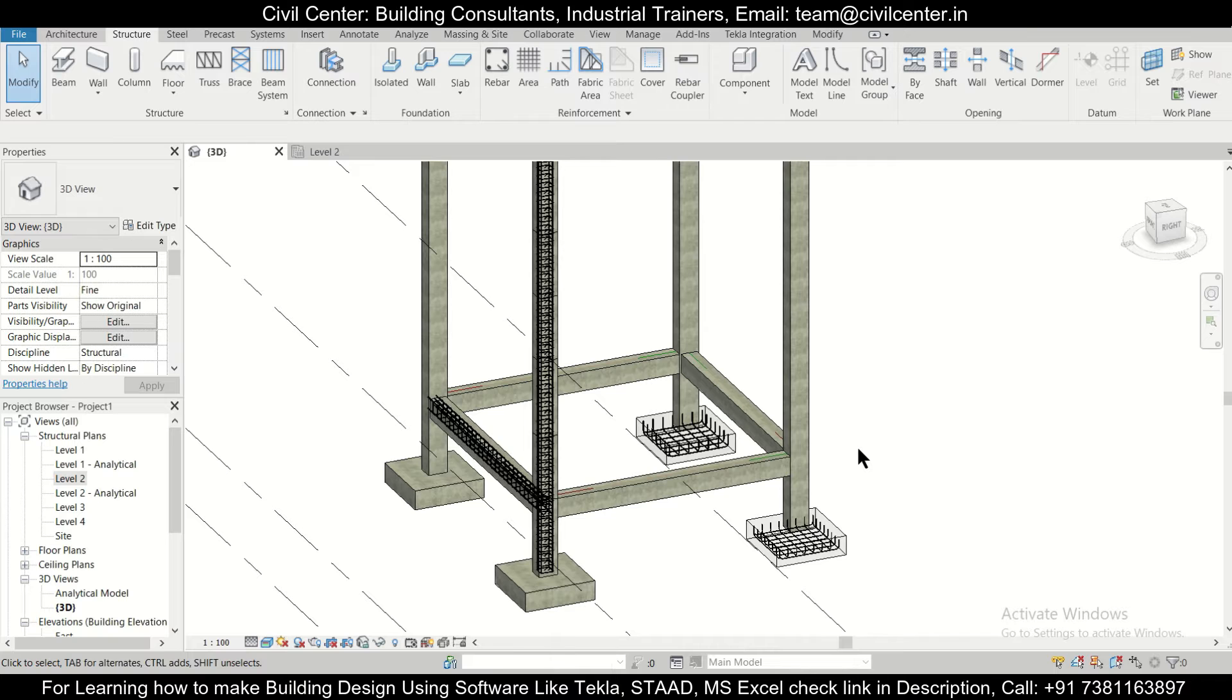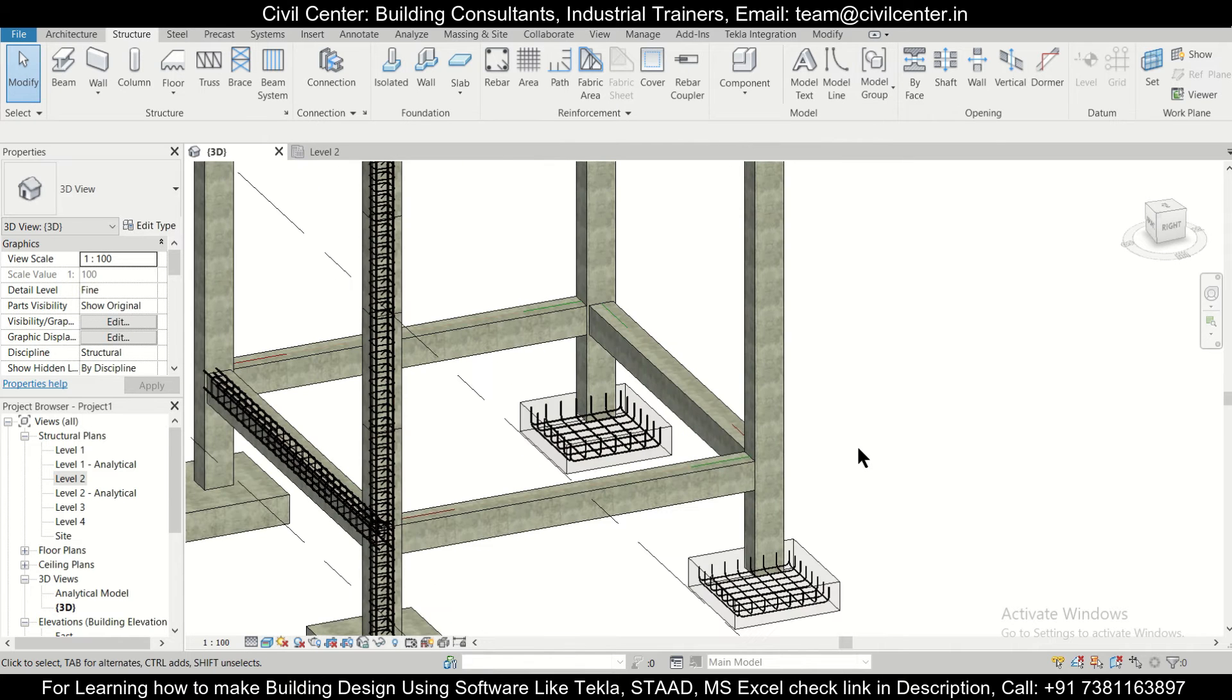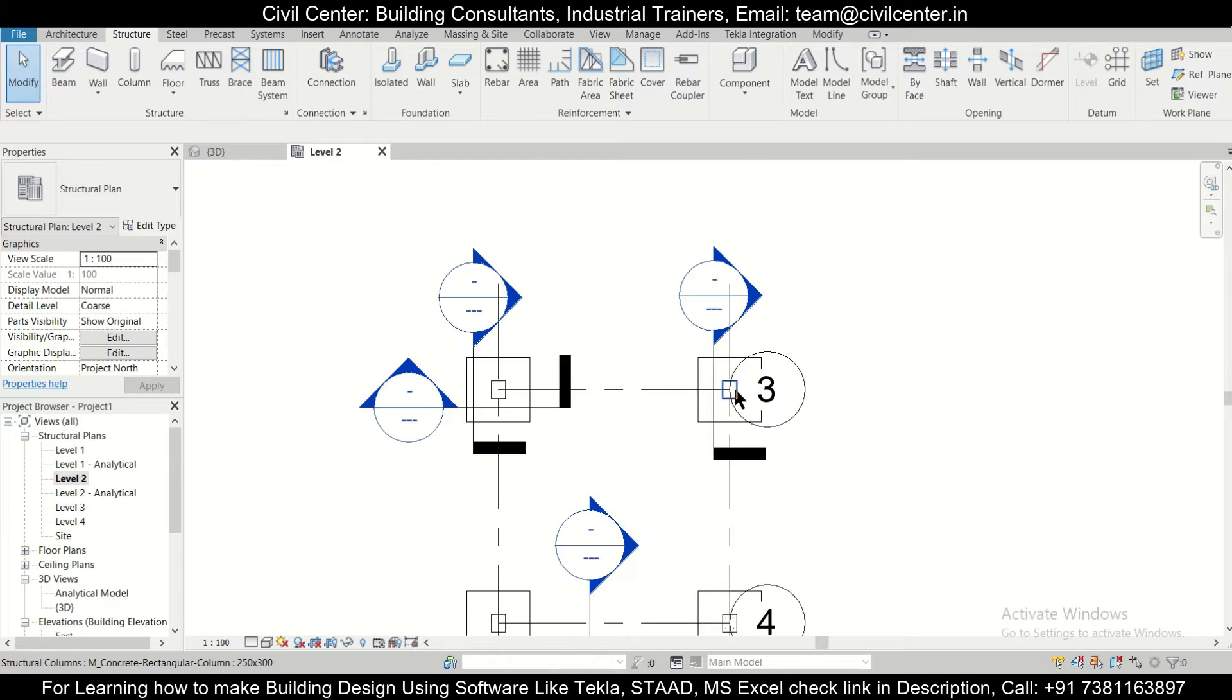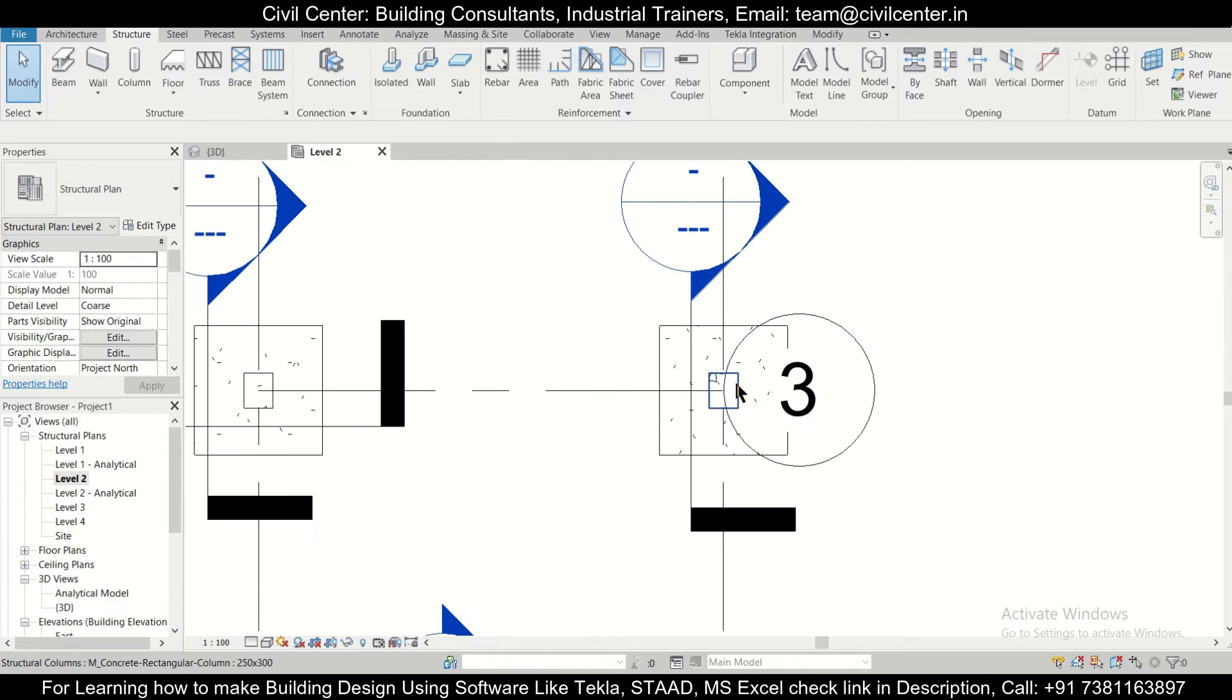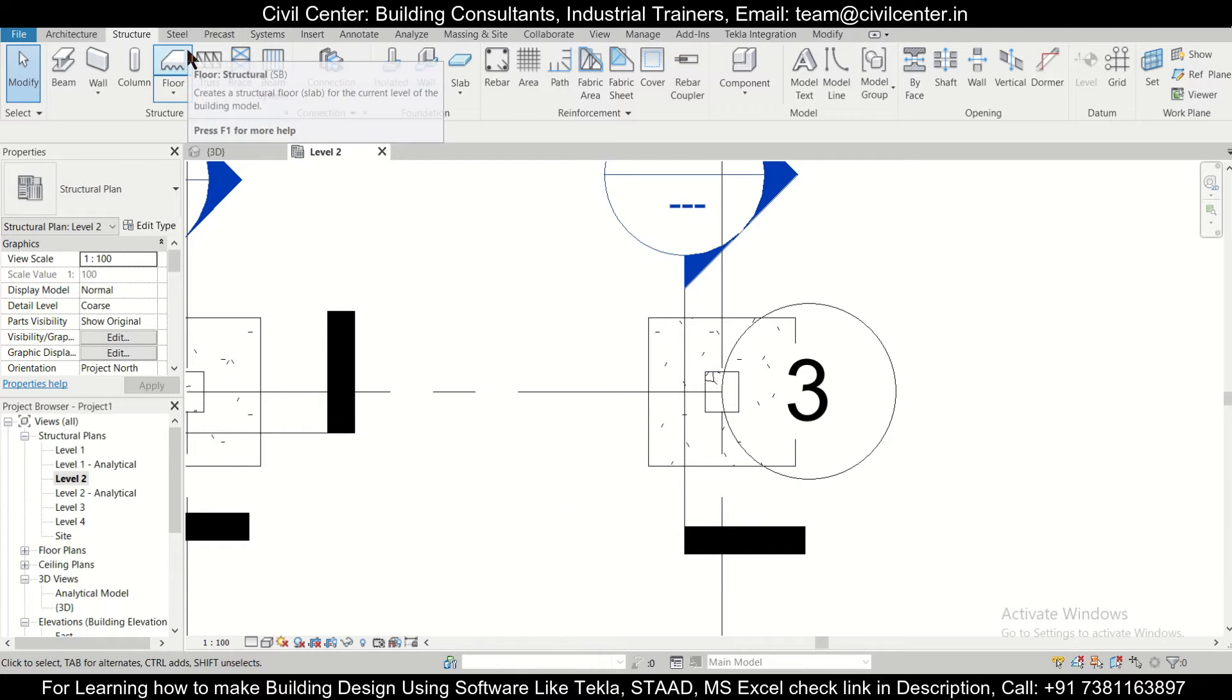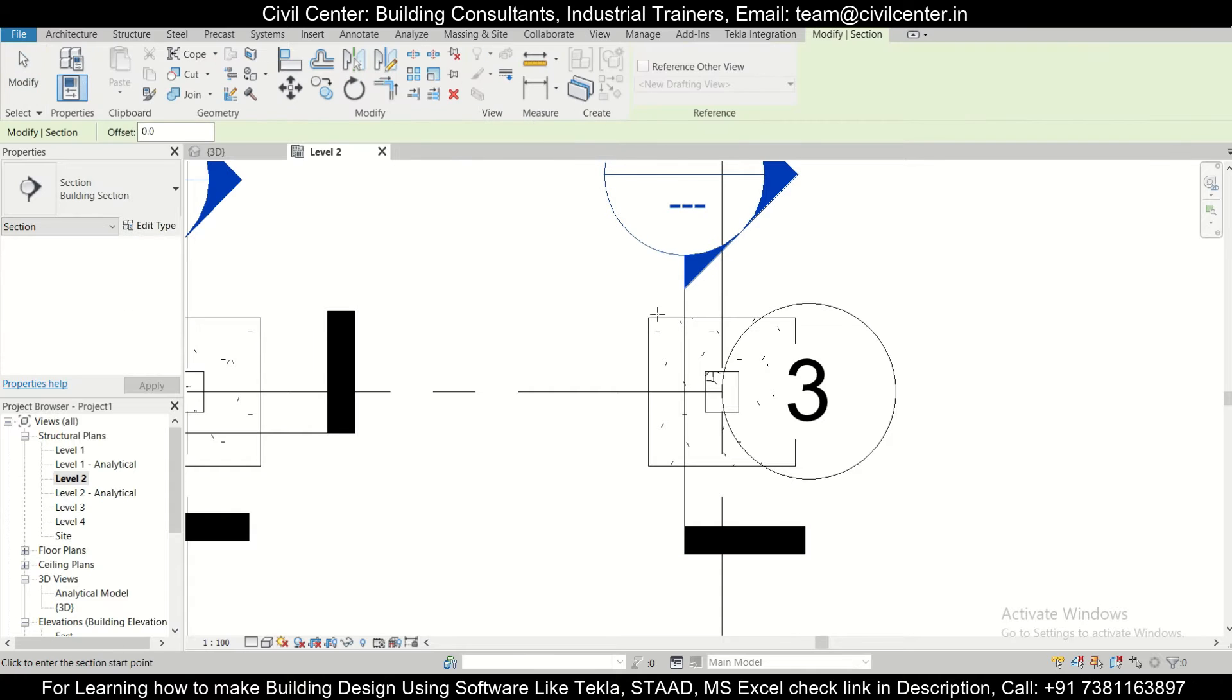So first of all, for doing the cover or checking the cover in footings, let's just go to the foundation level and we'll create a particular section. So we can go to the option of view and then we can take a section from here, and we'll take a section.